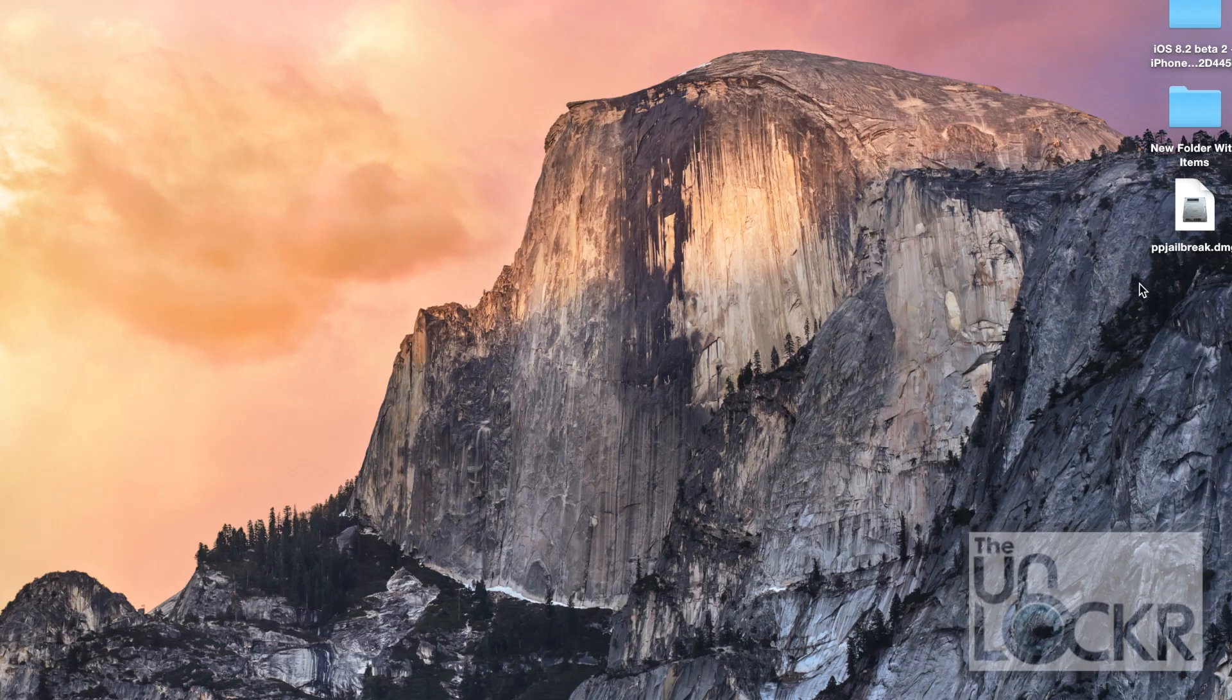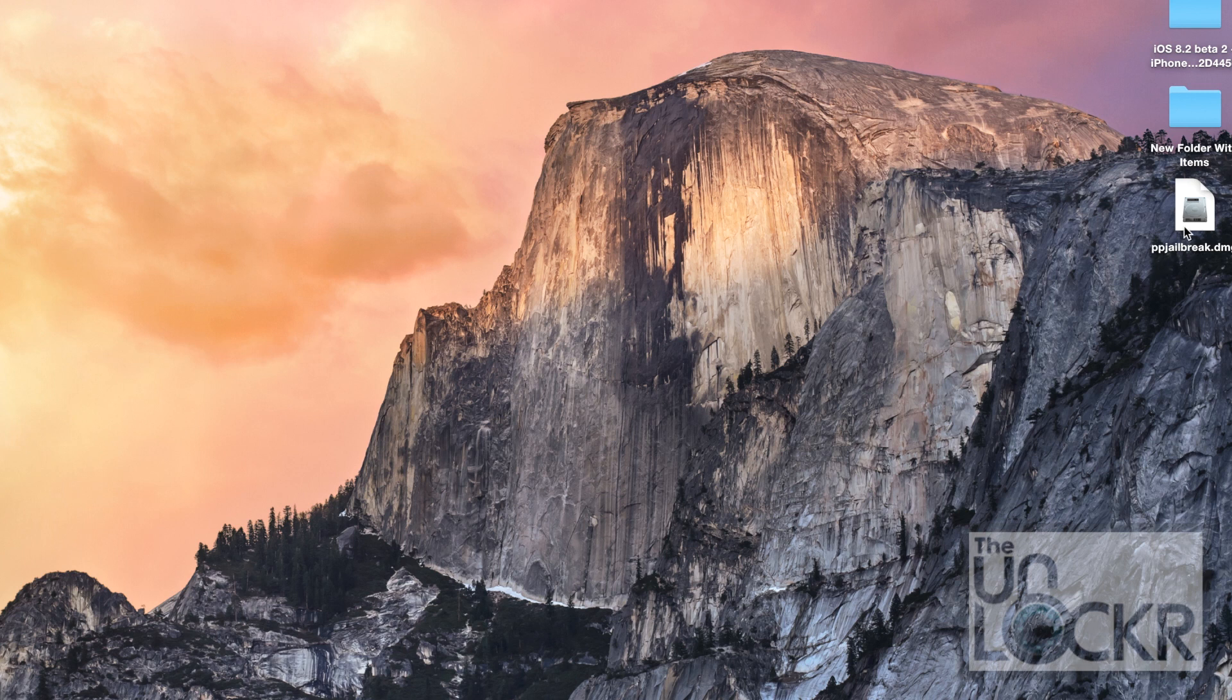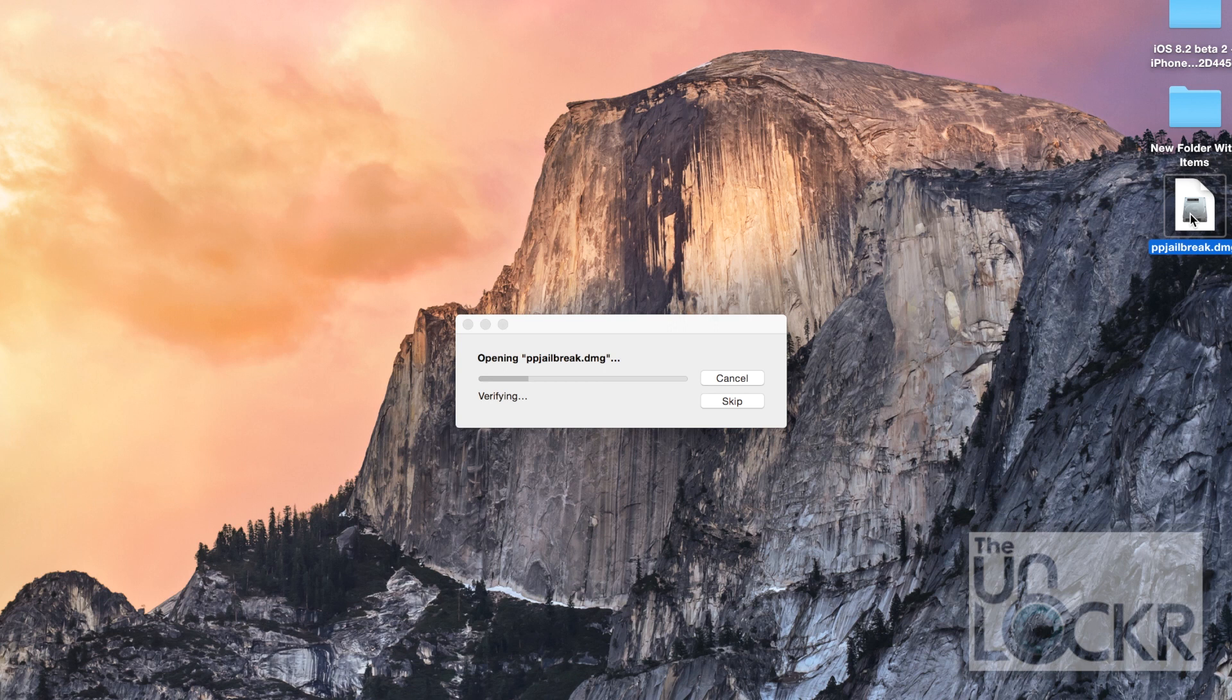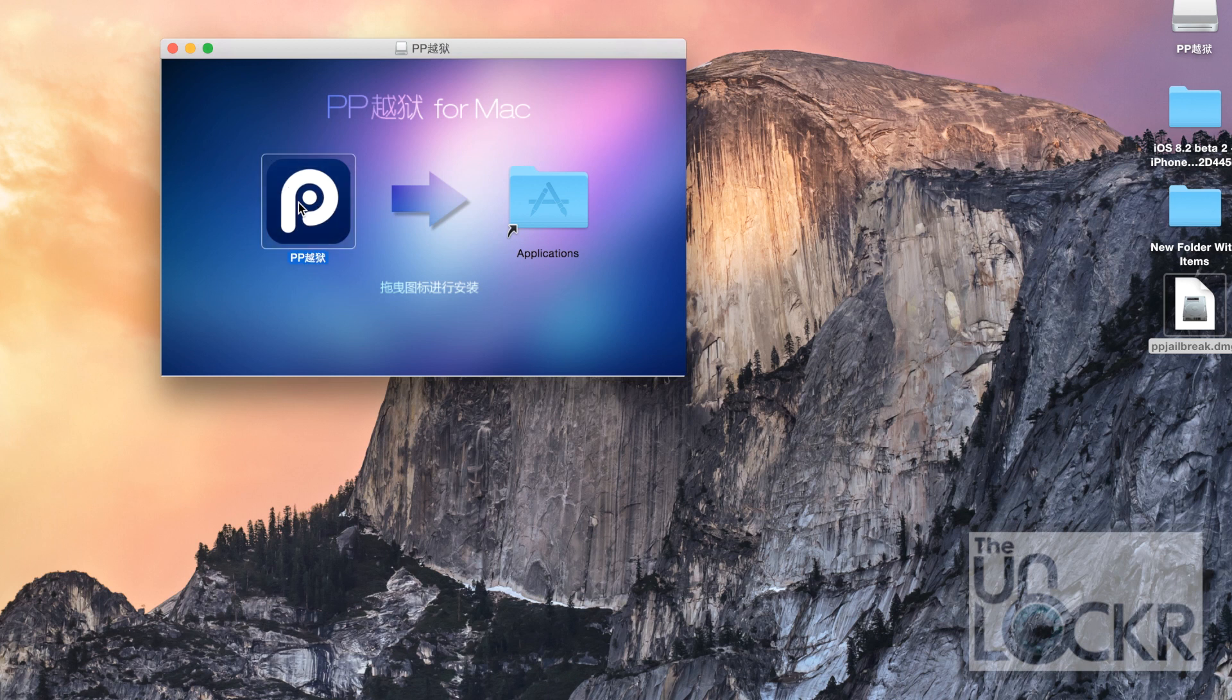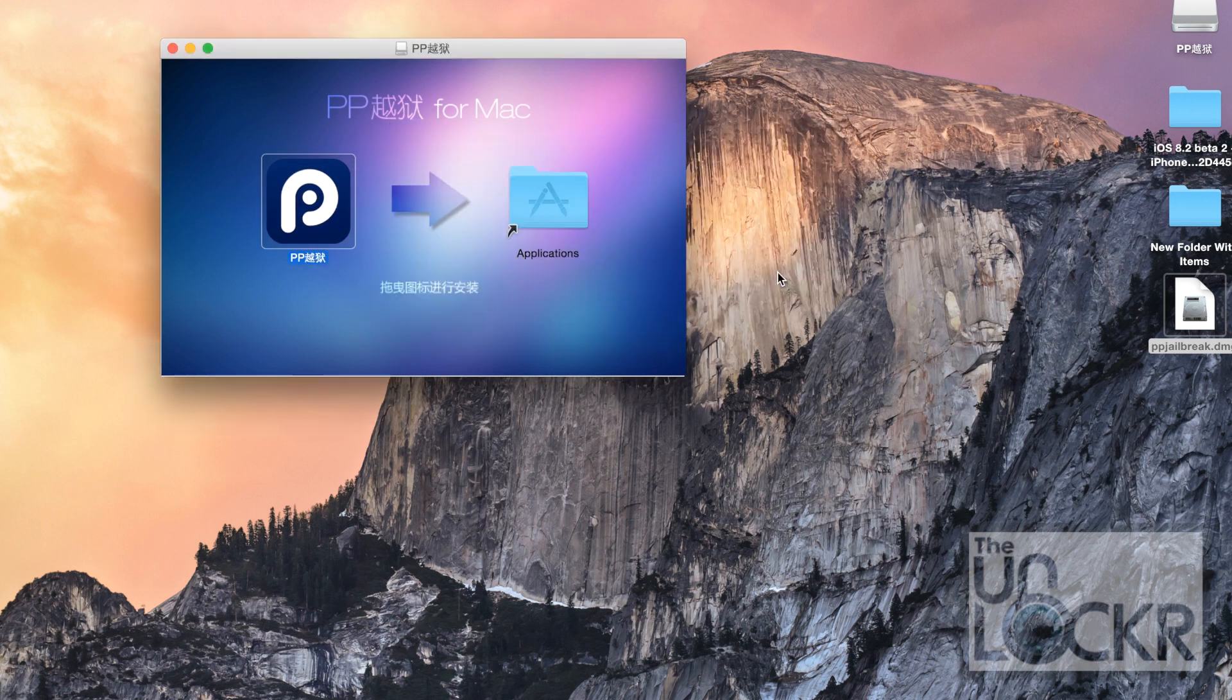With the device plugged in, we're going to now jailbreak it. So if you're using Mac, you're going to be double clicking the ppjailbreak.dmg file. If you're using Windows, you're going to right click the tag file and hit run as administrator. And I want to put it in my application folder. I'm just going to double click it. Open.